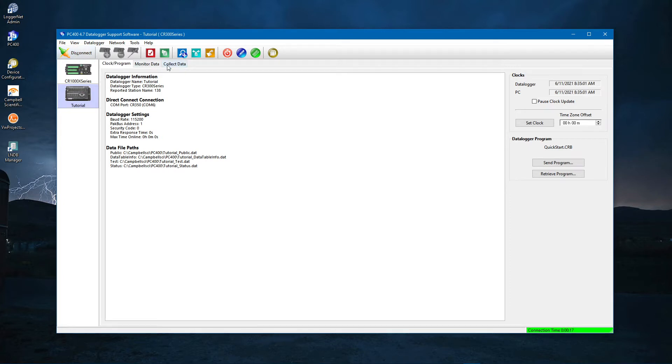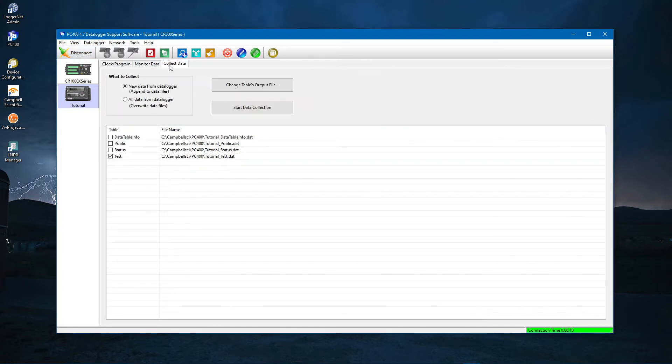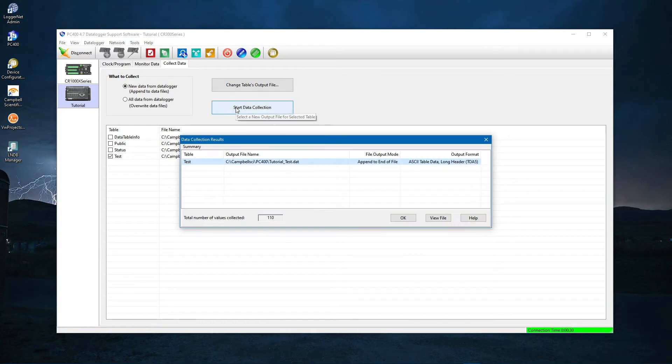Connect and collect. That's a good habit to get into. Collect your data before doing anything else. This will be covered in more detail later in this video.